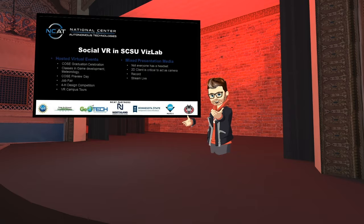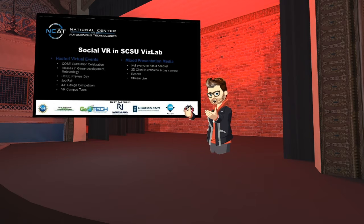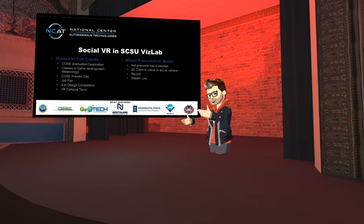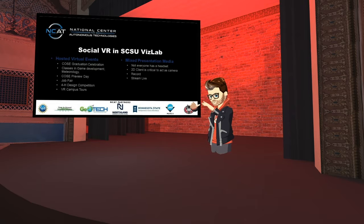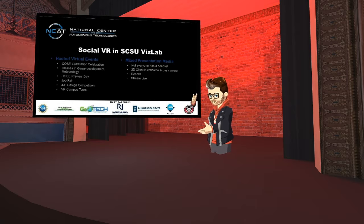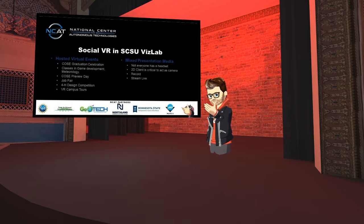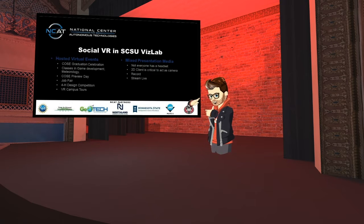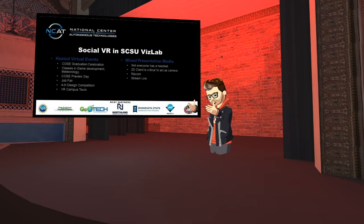At SCSU, in the VisLab, before this pandemic, many of our projects involved shared collaborative virtual environments — multiple users sharing headsets in a shared space. That space was networked together and mapped into a physical space.